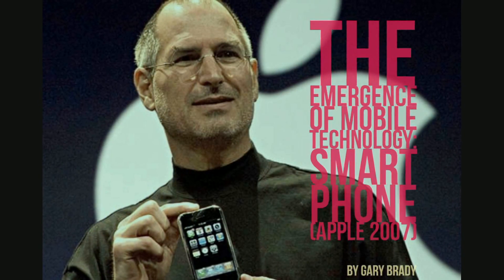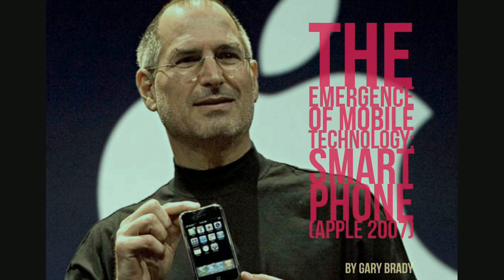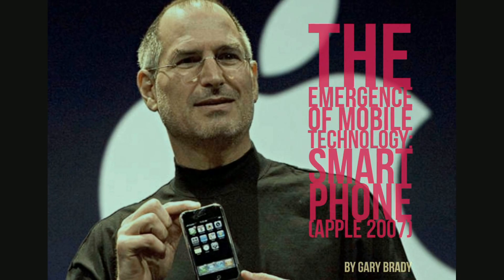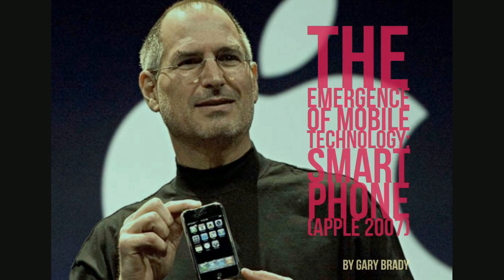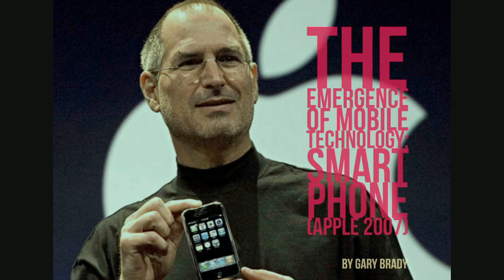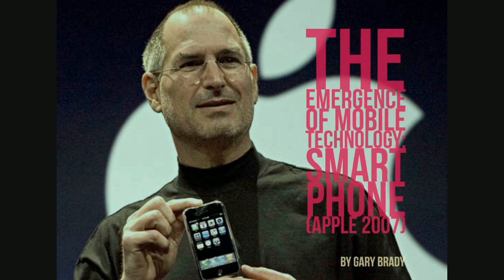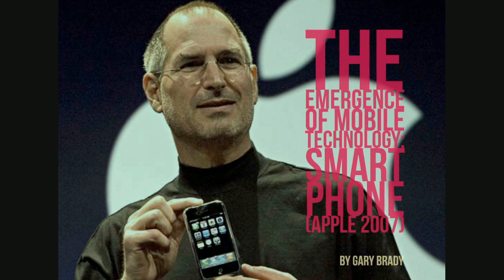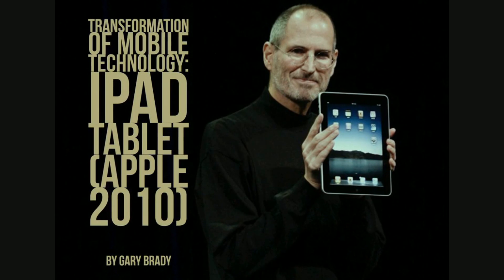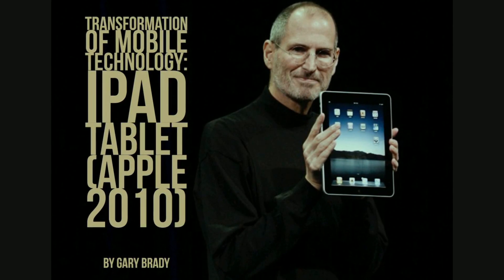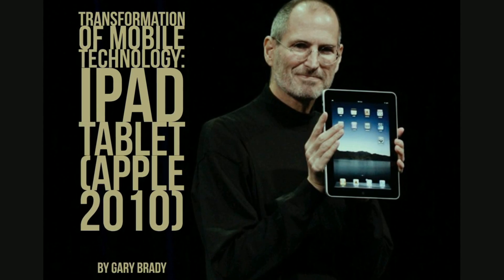The game-changing trigger for emerging mobile technology was the smartphone in 2007, when Apple launched its first iPhone. Industry competitors suggested that it would not be a success. However, smartphones, in a very short span of time, became a ubiquitous technology. But the true transformation of mobile technology in education occurred in 2010, when Apple released the first iPad tablet.